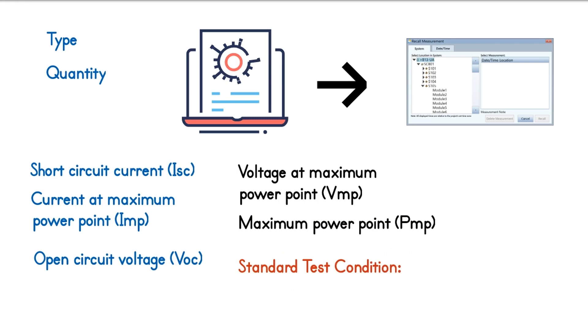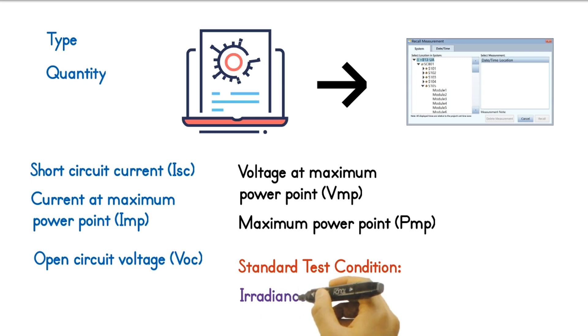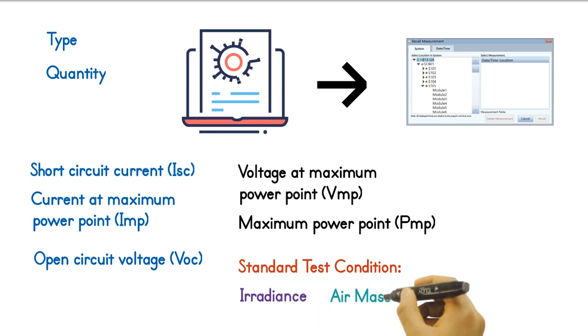Standard test conditions means the conditions set in the factory when testing the modules, such as the irradiance, air mass, and ambient temperature.